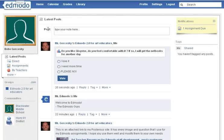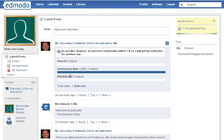Now here I am logged in as a student, and I have that poll that's just been sent to me. Let's say I could use more time on it — I'm going to click my dot and then hit Vote. Since I'm the only one that voted, I'm at 100%. Your students will get to see the responses, and you will have to refresh over time to see them as it updates fairly live. It's a great way to get instant feedback from your students.